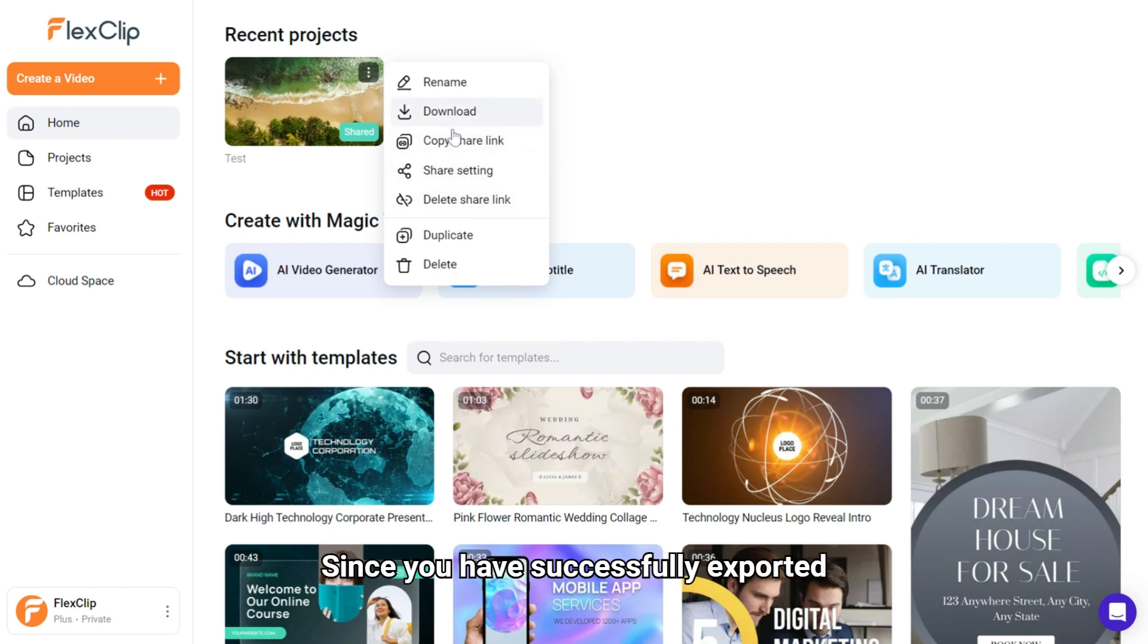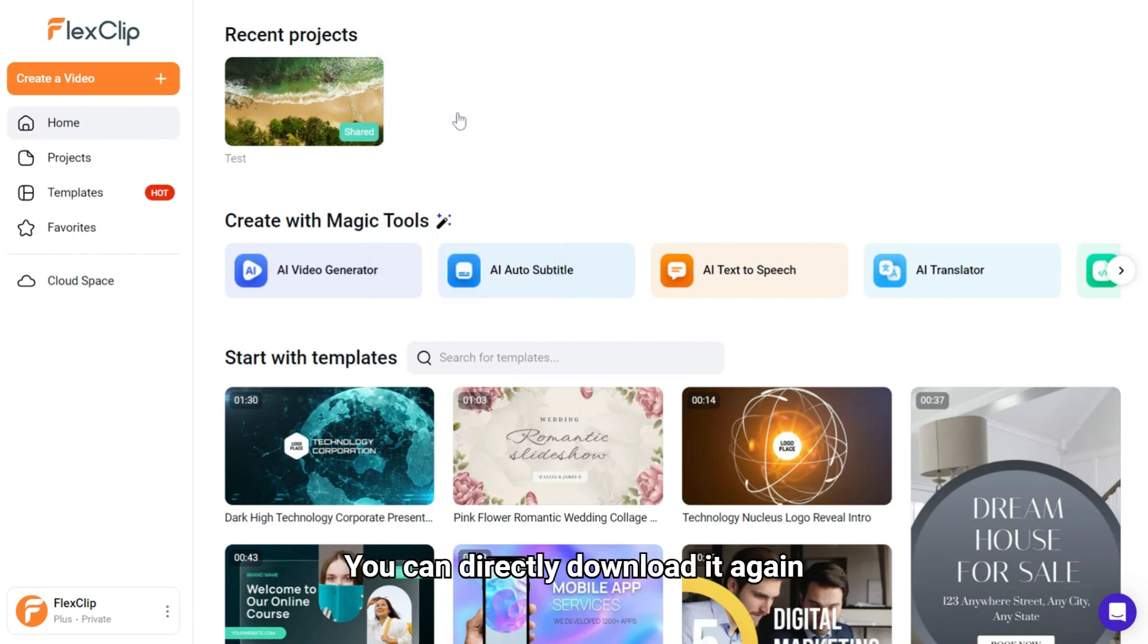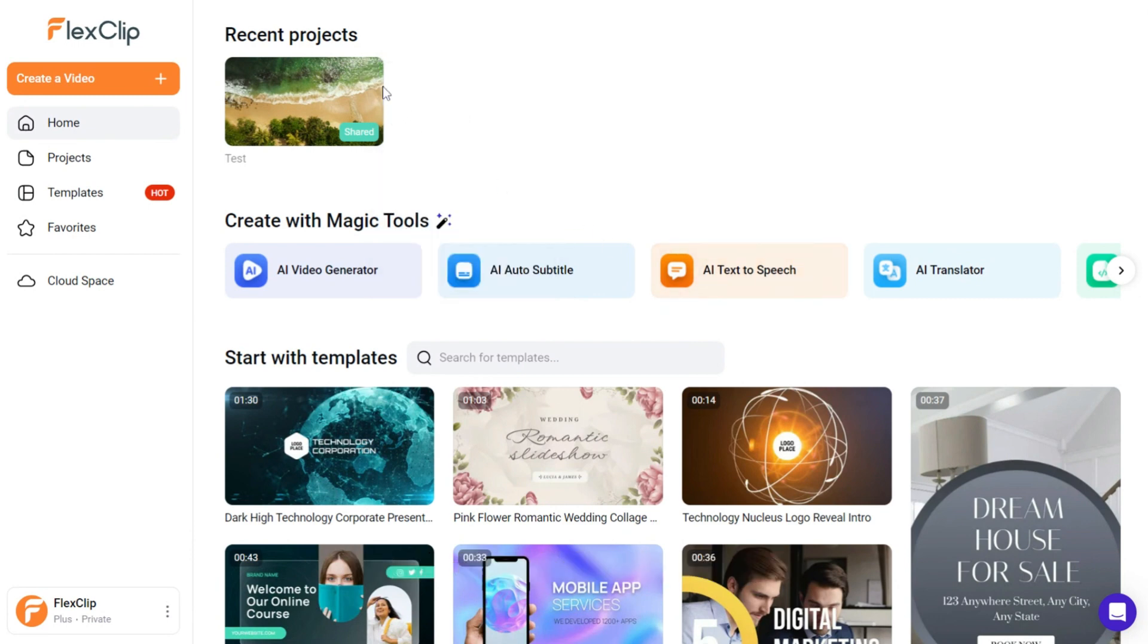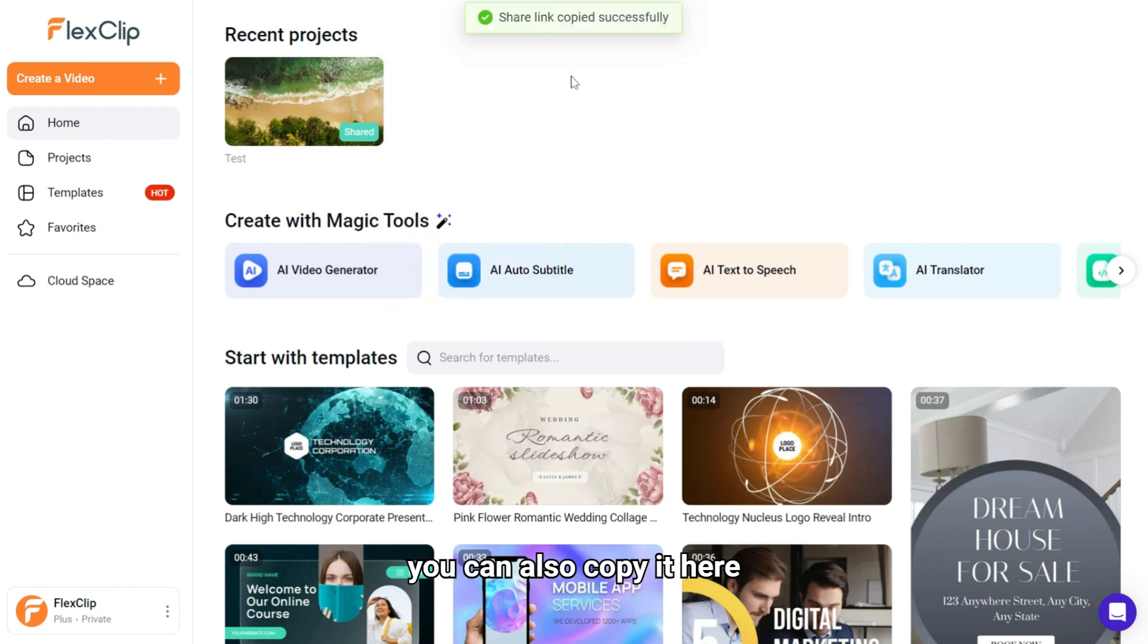Since you have successfully exported and shared the video before, you can directly download it again without opening it. If you haven't saved the share link, you can also copy it here and send it to others.